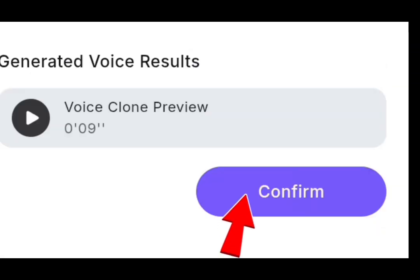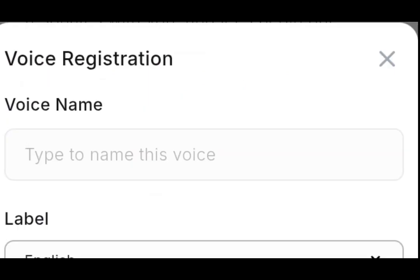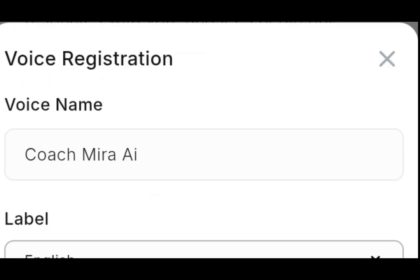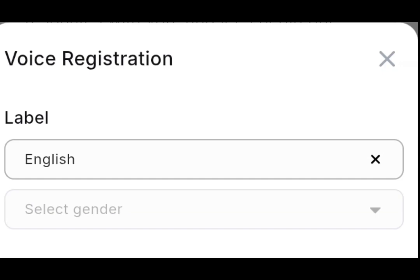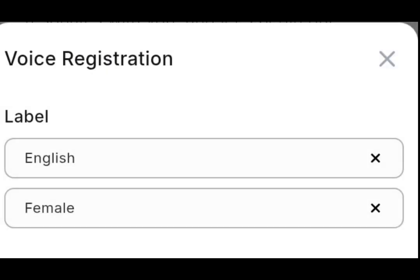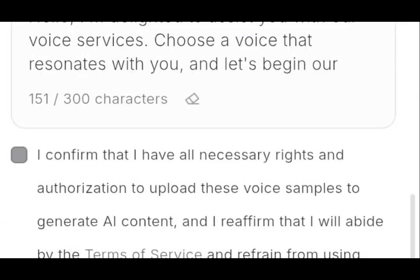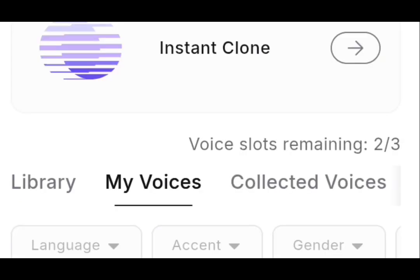So the next thing to do now is to select confirm. So when you select confirm, you have to save your cloning voice. So I'll write Coach Mira AI. So the next thing to do is to select gender. So I will select female. So this one is already placed on English. If you don't want English, you can still change it. So they're asking to describe this voice. You can write whatever you want to write. So I wrote optimism on the horizon. So after that, I'll save my voice. So can you see that they've added this to my clone voice, to other voices. They've added it to my voices.